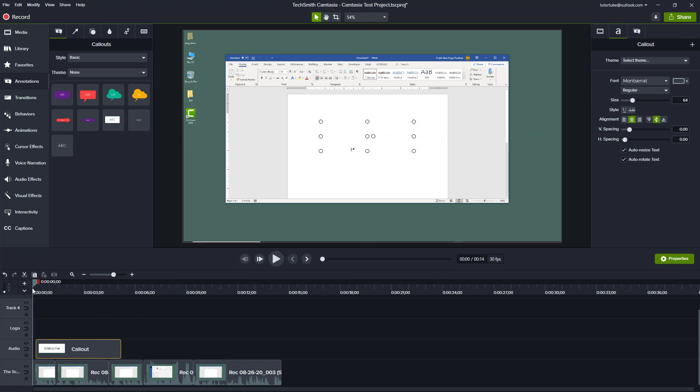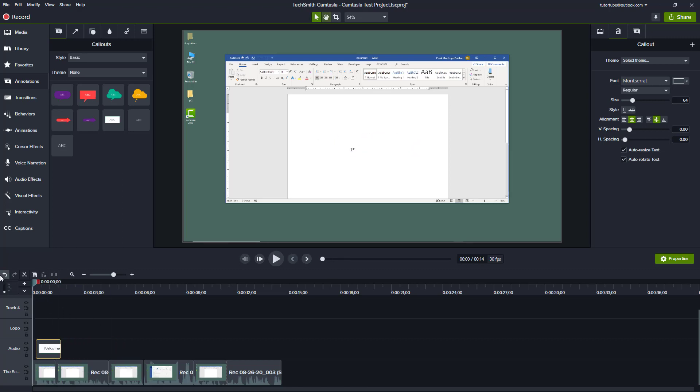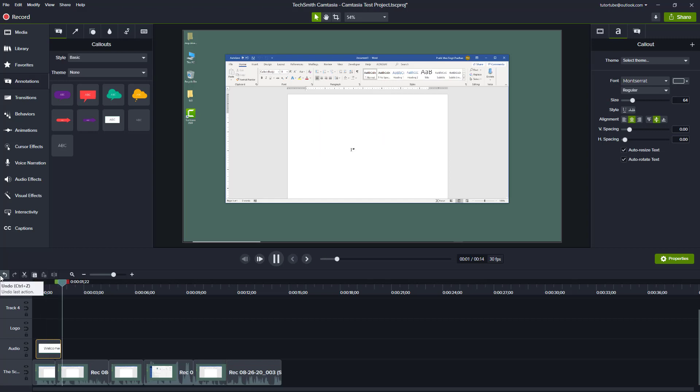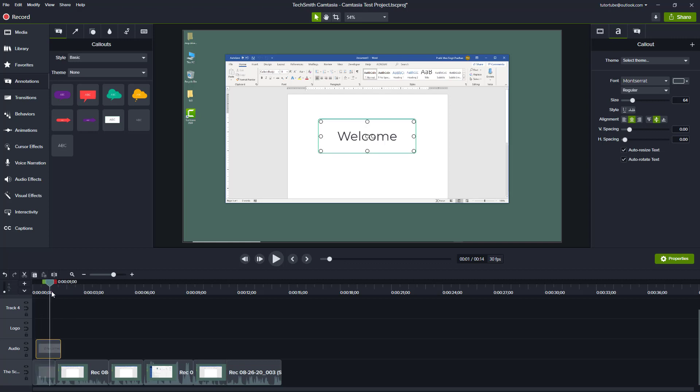What I can do is resize this to where the annotation should appear. This is the starting point and this is the ending point where it says 'welcome' right there. Similarly, when I start working with it, let's say the mouse is clicking right here.